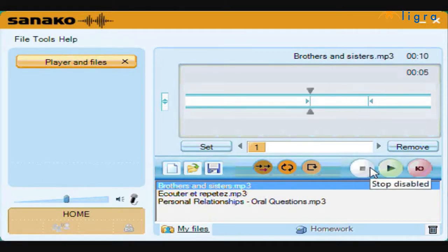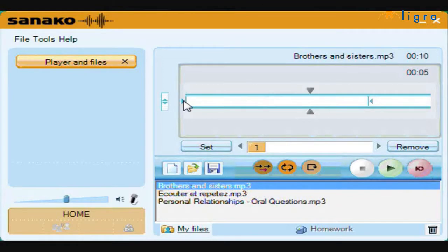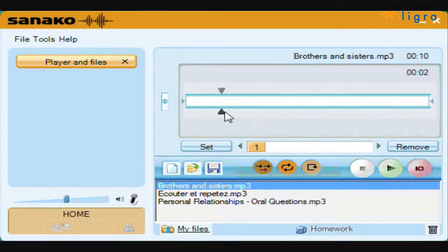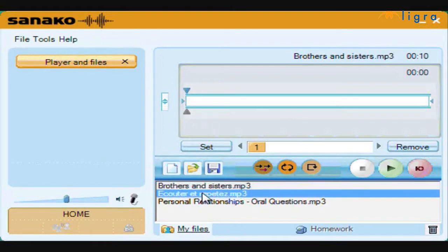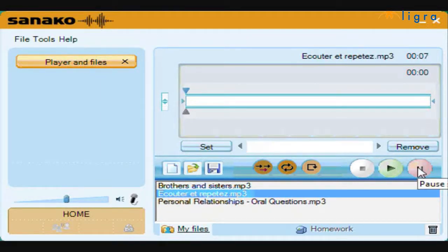Many audio activities make use of a technique known as listen and repeat. In this example, we will open a file called écouter et répéter. Instead of simply using play, we can select speak and record our own versions of the model phrases.